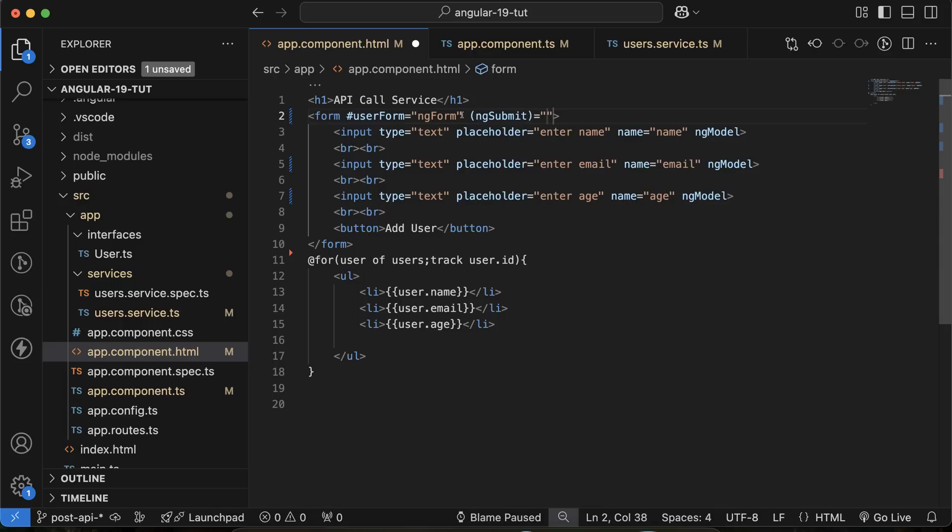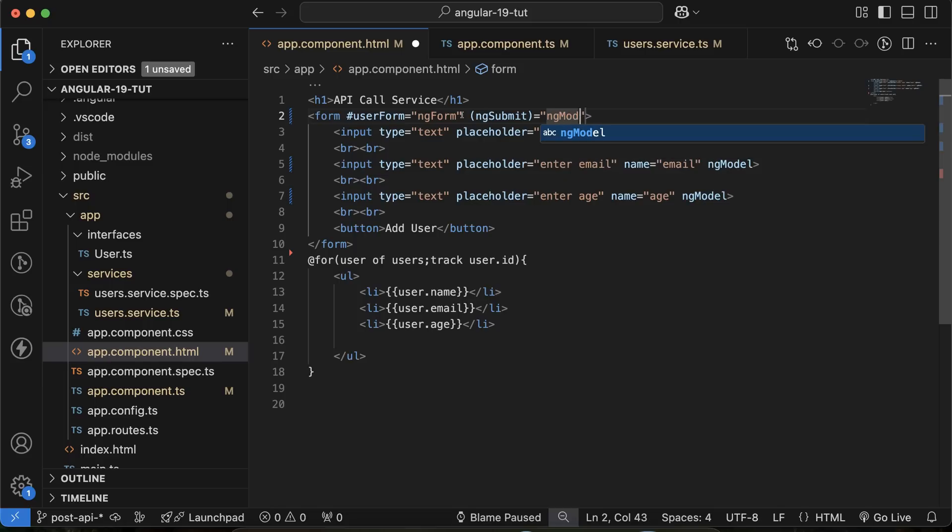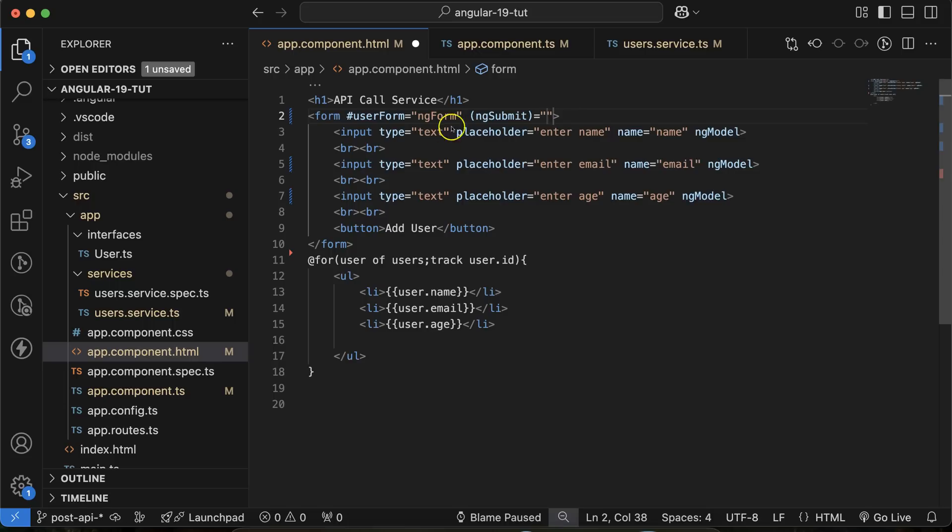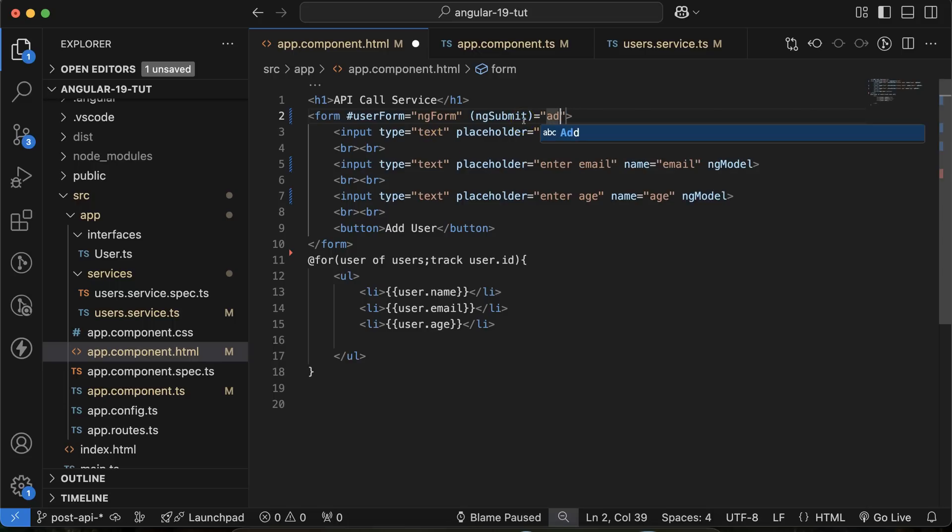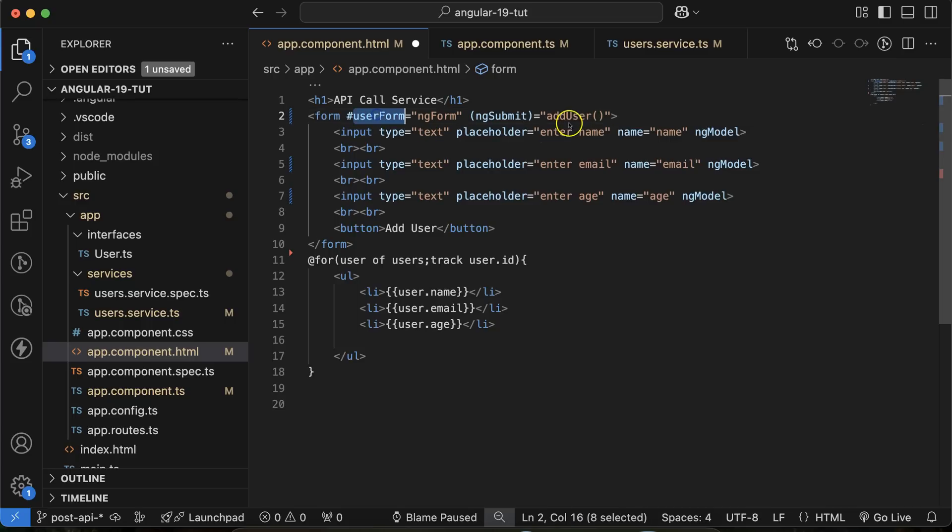And there, what we can do, any function, let's say not ng-model actually add user. Let me create the name of this function. And then we have to pass the value of this form. So put there userForm.value.